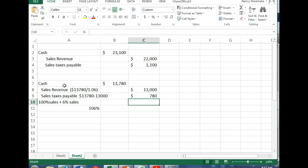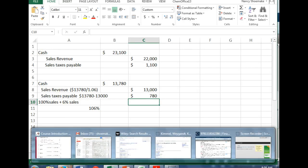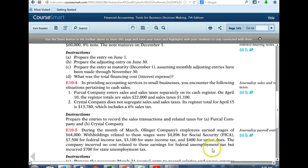$13,000 in sales revenue, which means sales taxes payable are the difference: $13,780 minus $13,000, or $780. These problems I'm going over — you're going to see these again. It might be in a multiple choice question, but now you know how to calculate them based on either method.